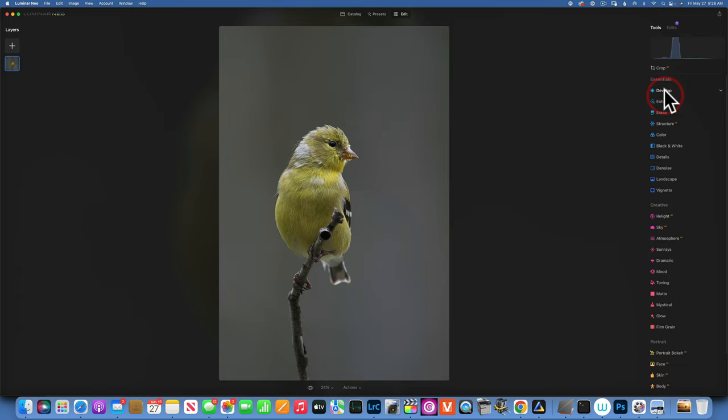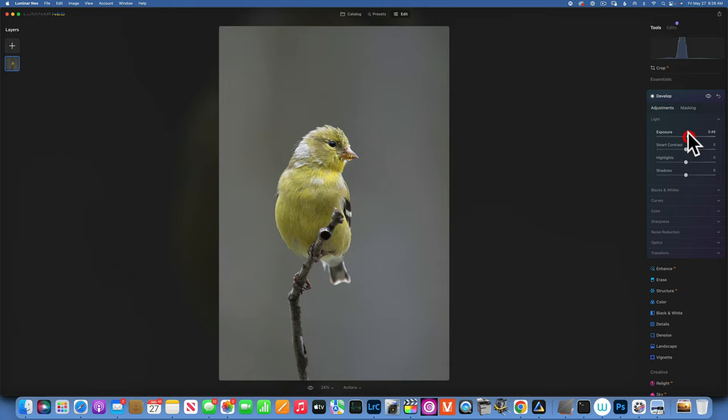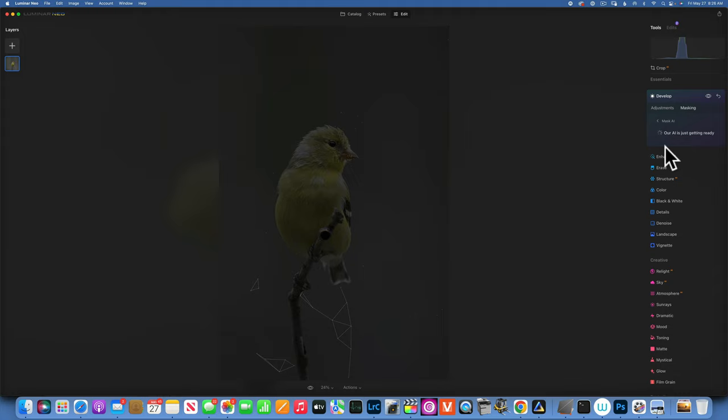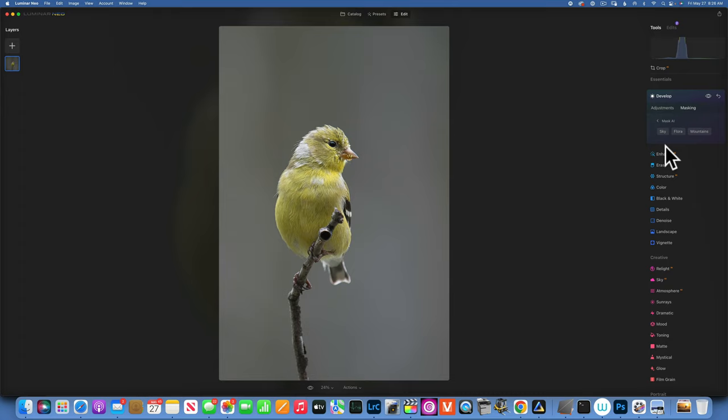This time I will increase the exposure again, but only apply it to the bird. Let's see how Mask AI does — it should be a pretty simple subject, but I have a sneaky suspicion it's not going to work great. Somebody just asked me in the comments what I think about Mask AI now with the new Luminar Neo, and honestly I don't think the mask is so great. That's my honest opinion, but it is a big improvement from what it was before.